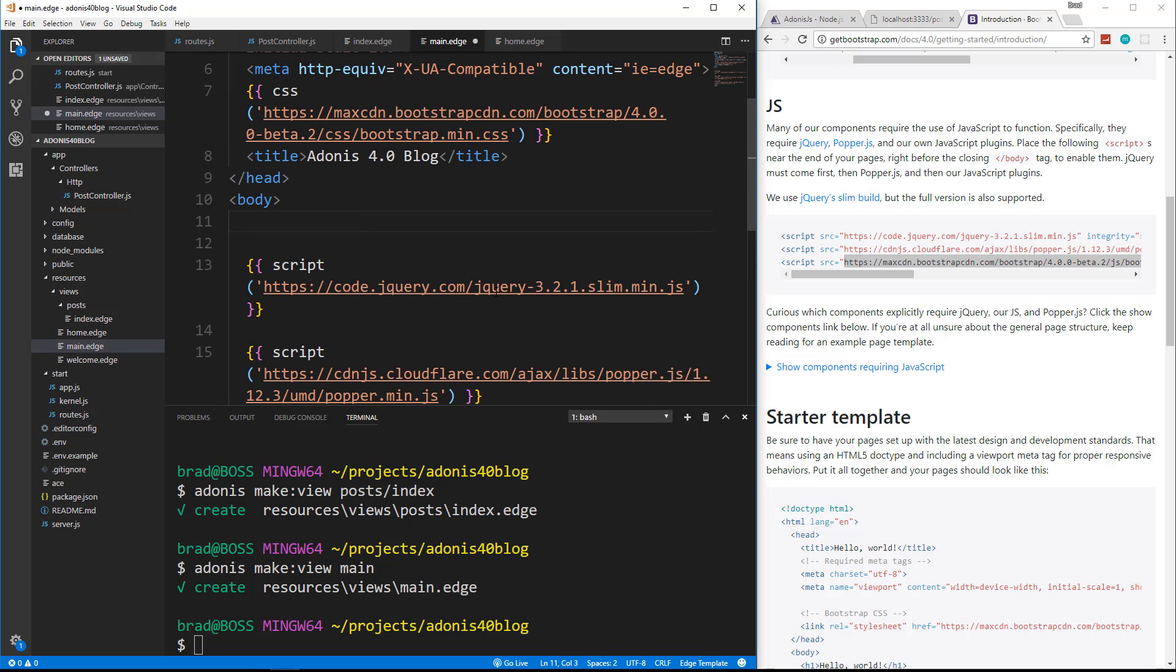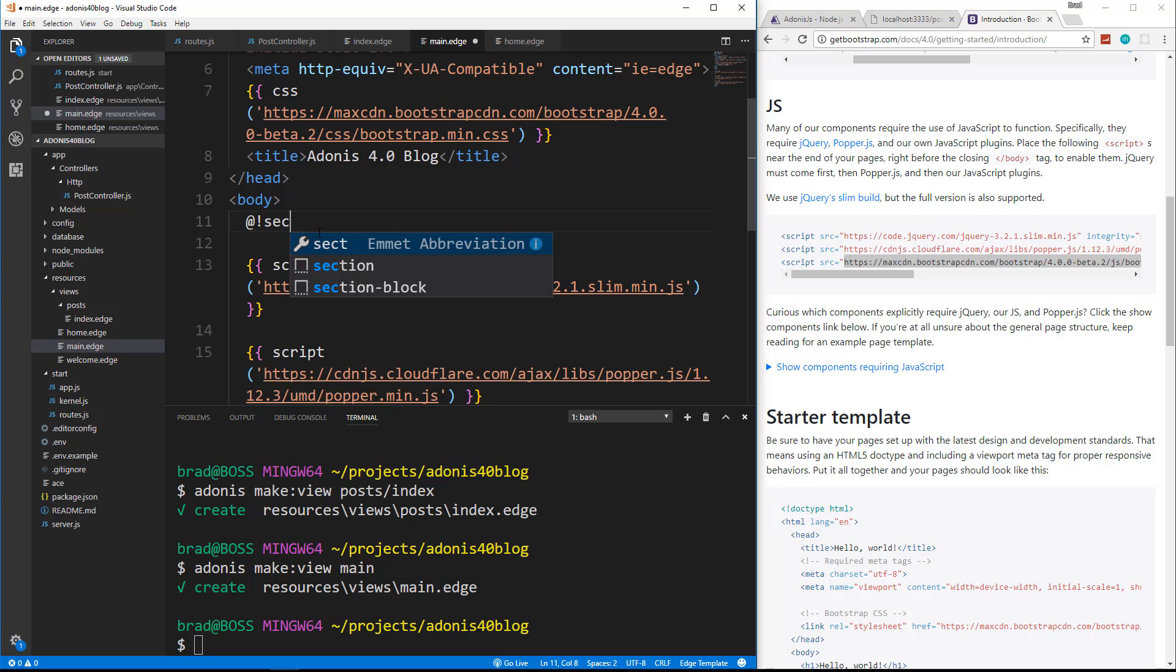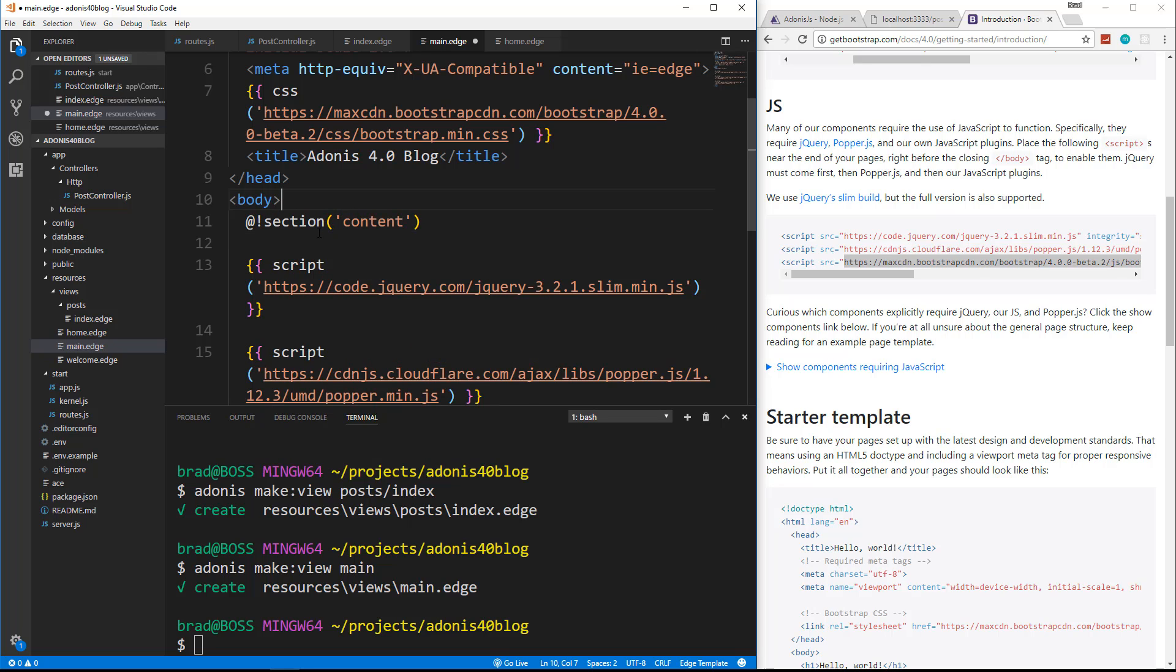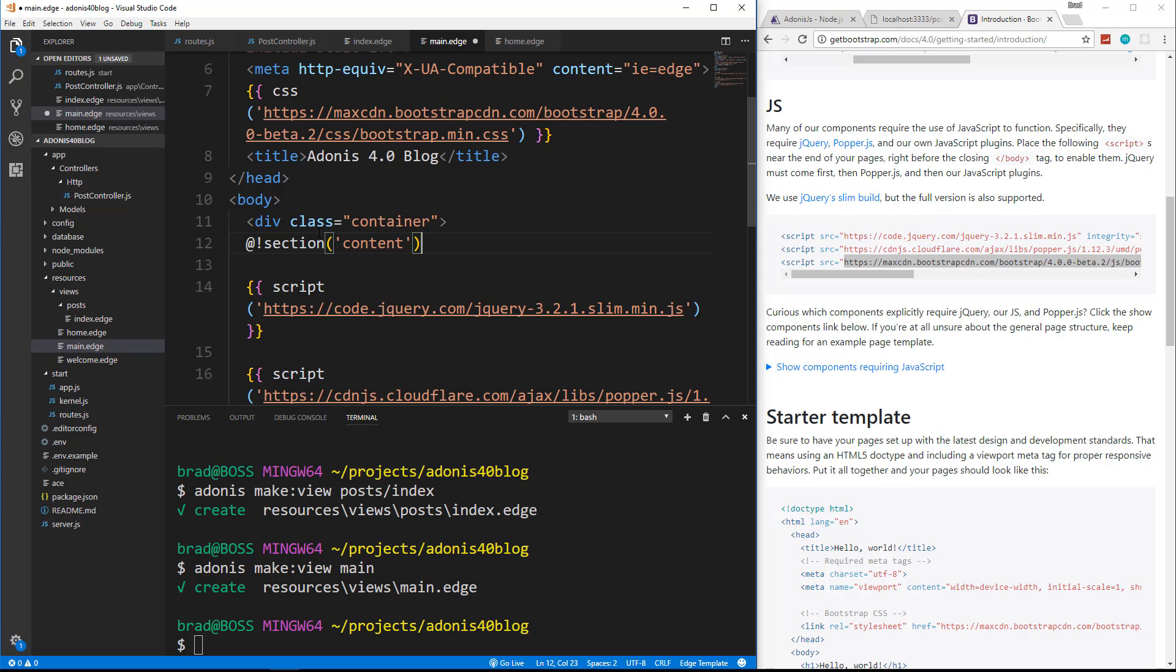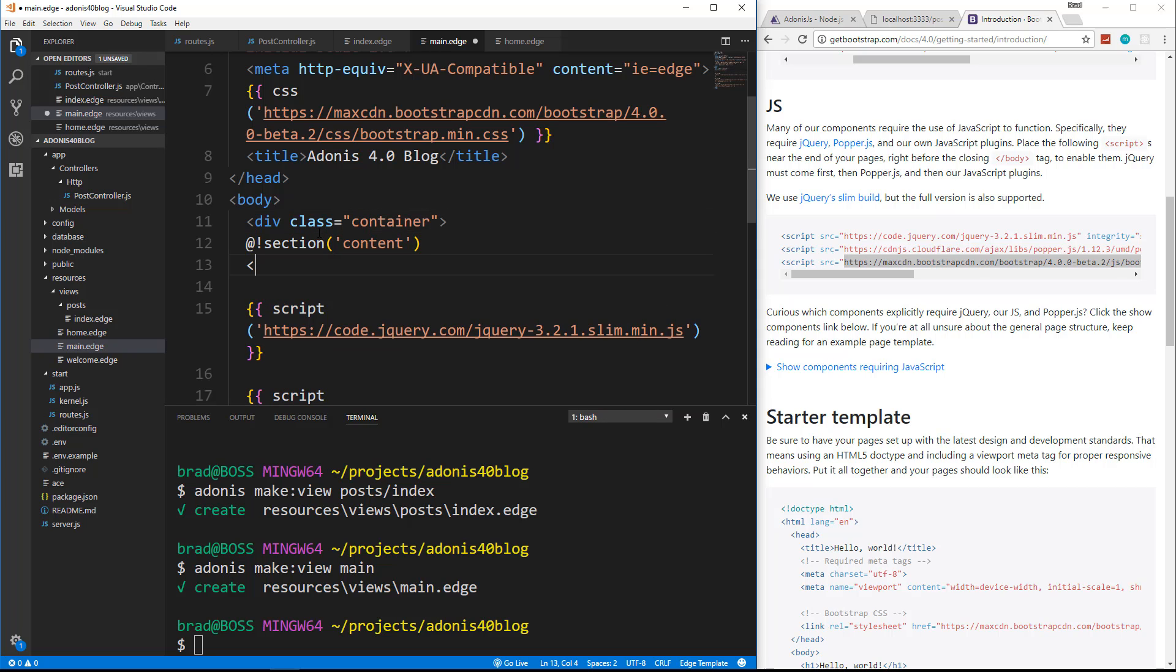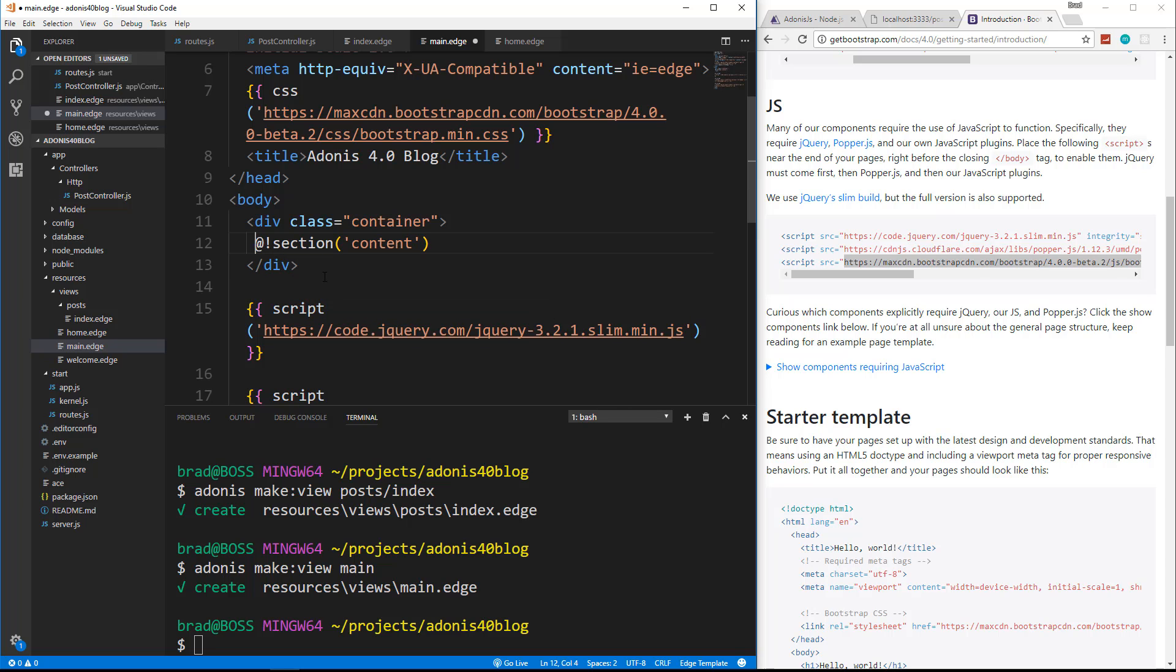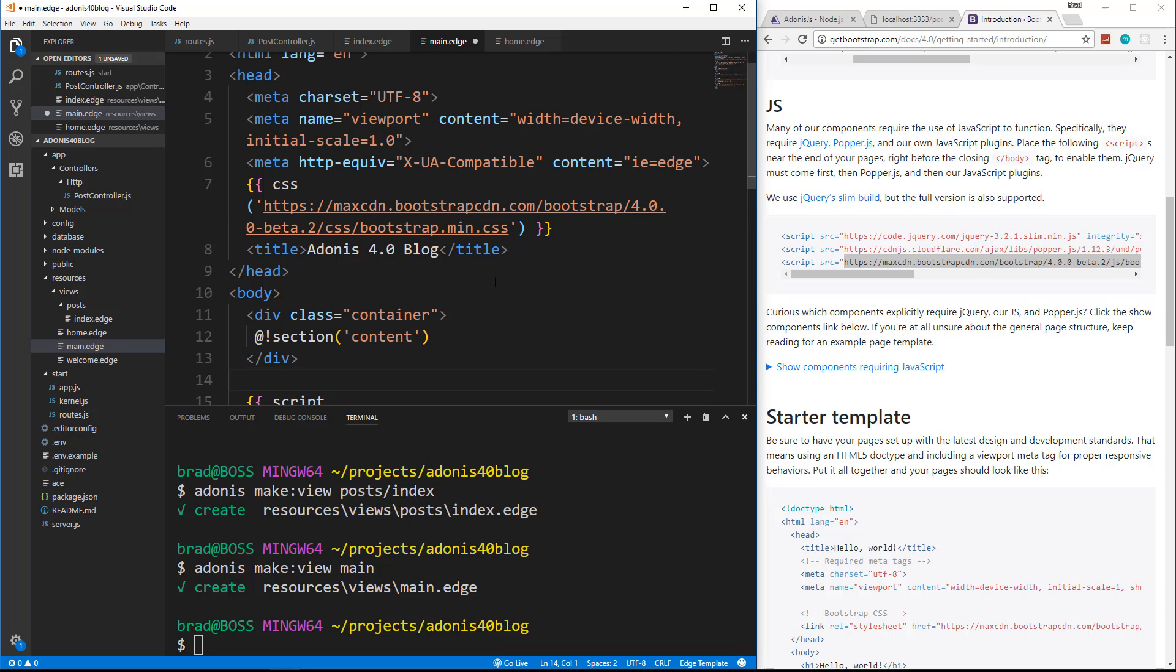Now, wherever we want to output the main, or not the main, but the views, whatever the page view is, we're going to go ahead and say at exclamation section and then pass in the string content. And I actually want to wrap it in a container so that everything's pushed into the middle. It's just part of Bootstrap. You guys know that, I'm sure. So that's our layout.